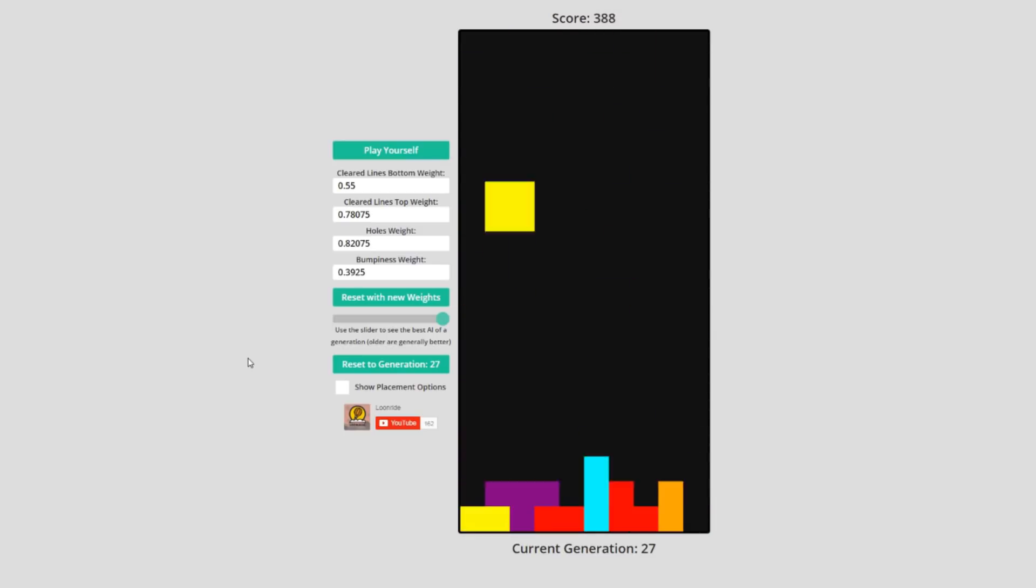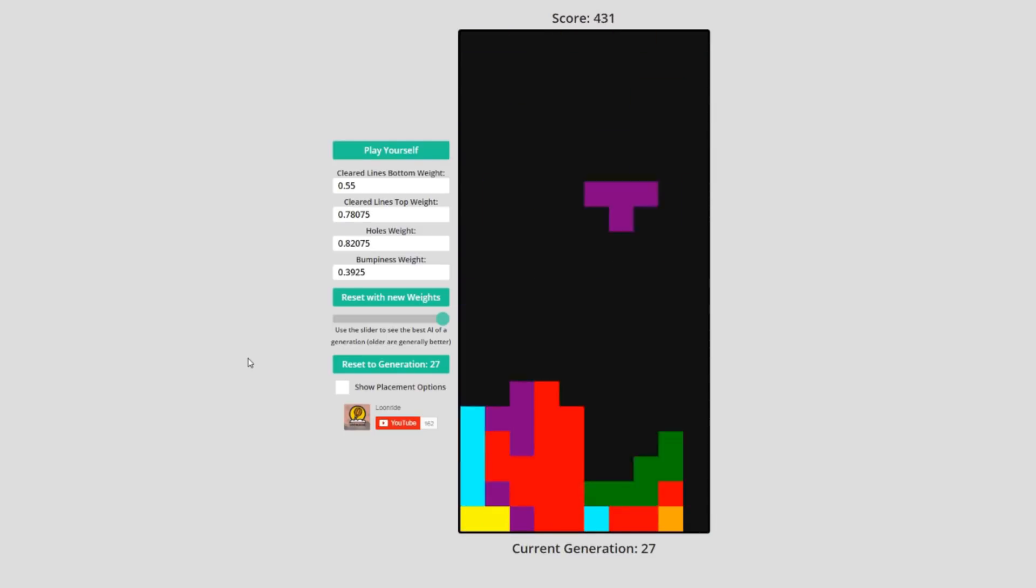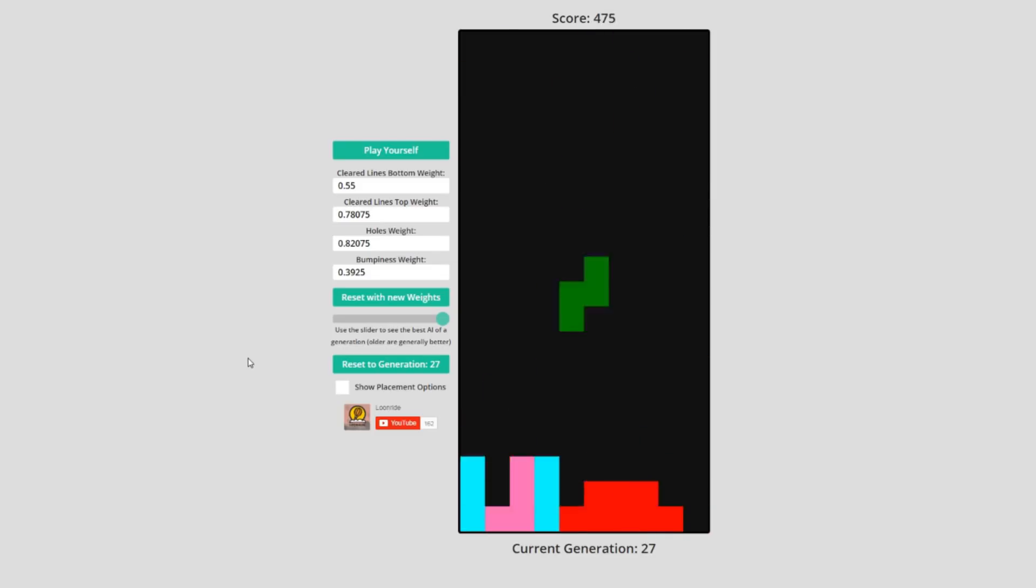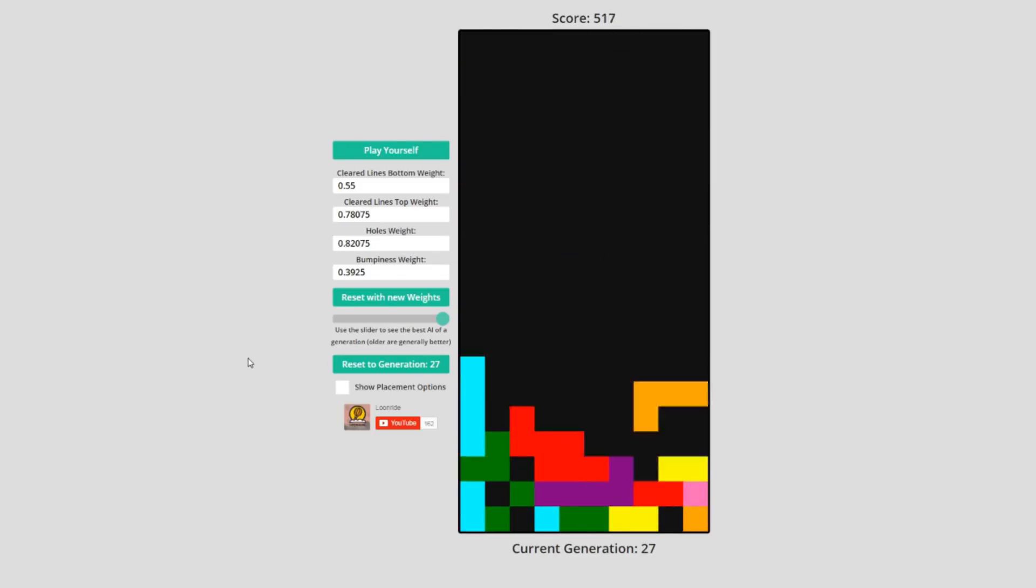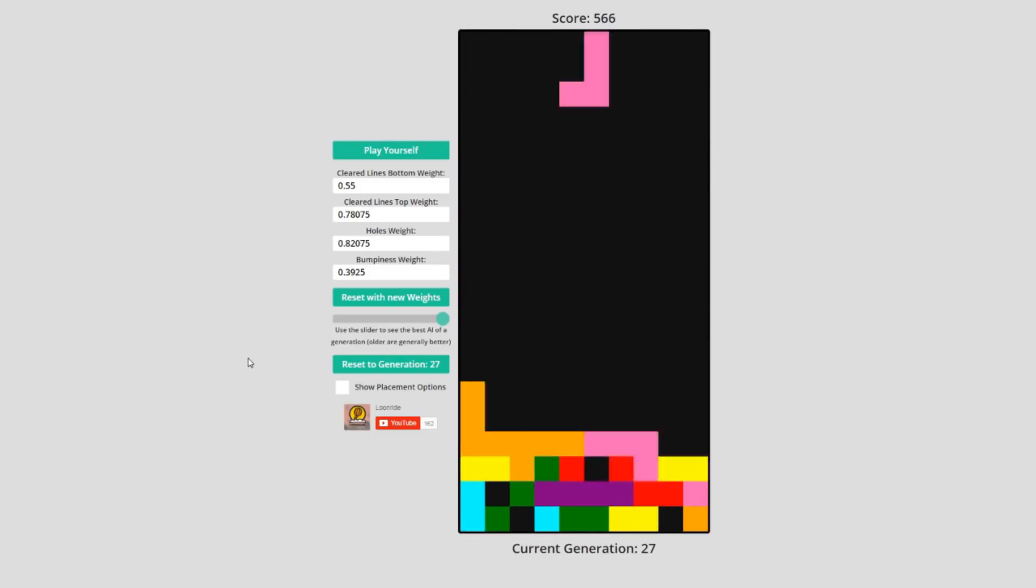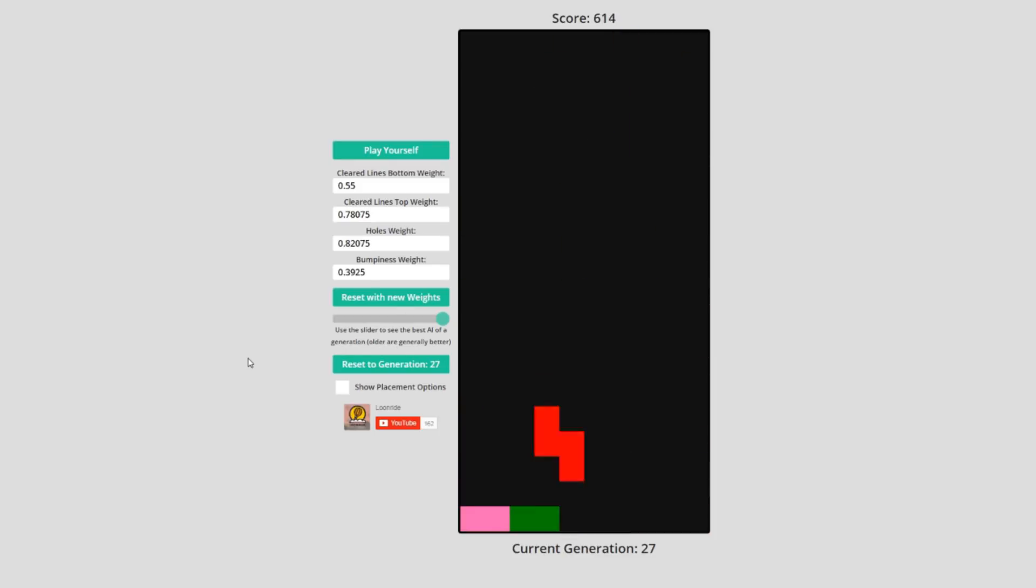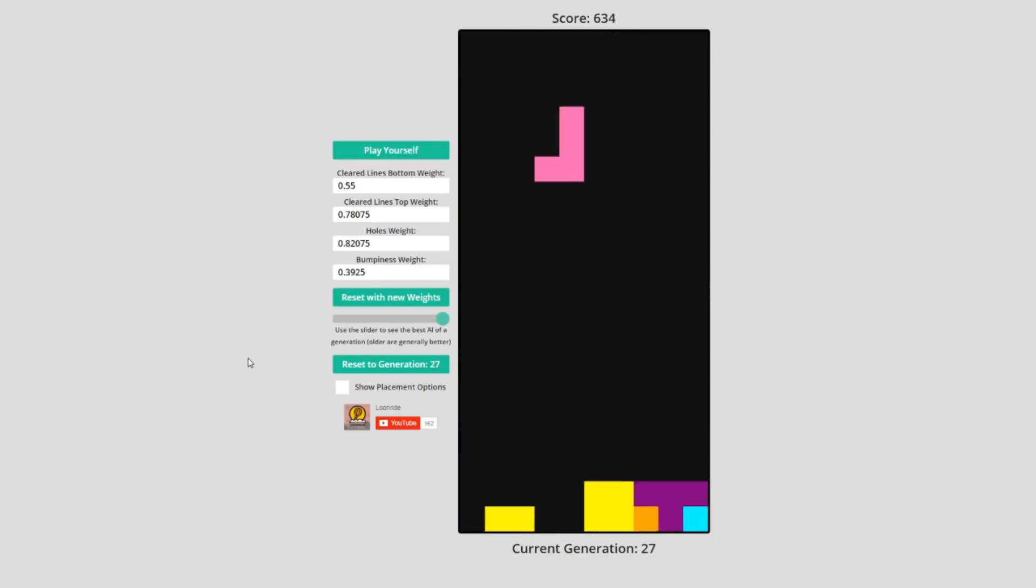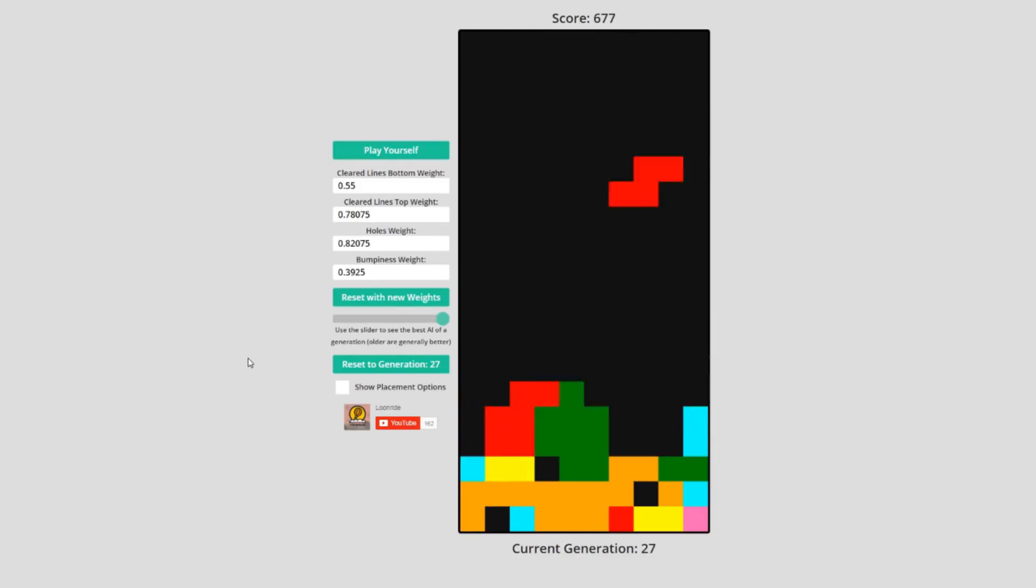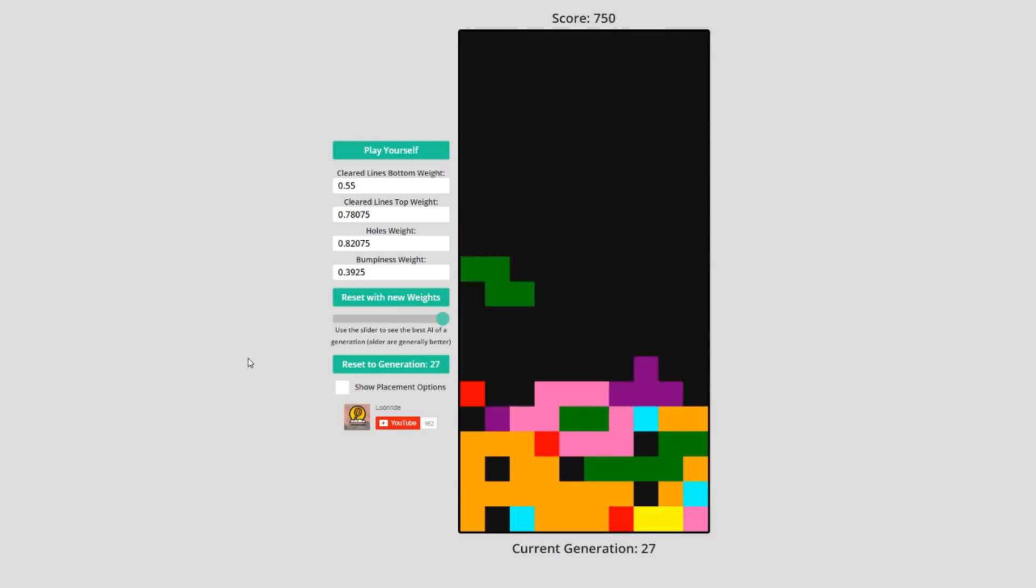The algorithm was clearly working as the average of all individuals in the population climbed from 100 lines to 700 lines per game, but there was just a barrier that none could surpass around 2000 average lines. This means that the parameters I chose are not good enough to handle really tough situations.